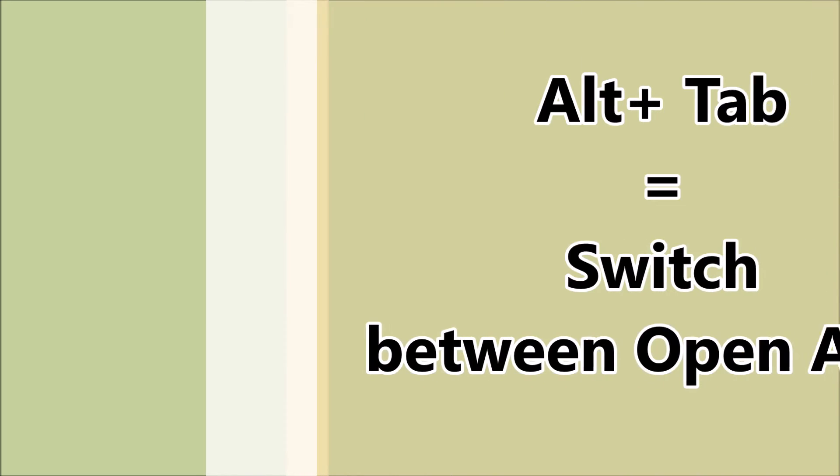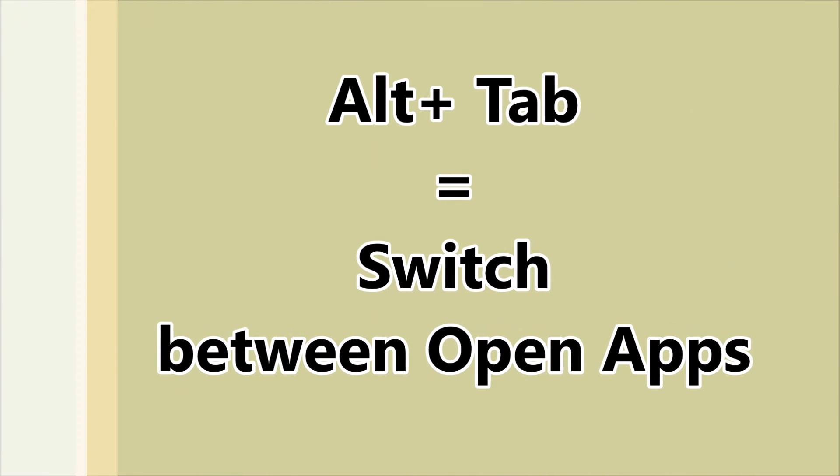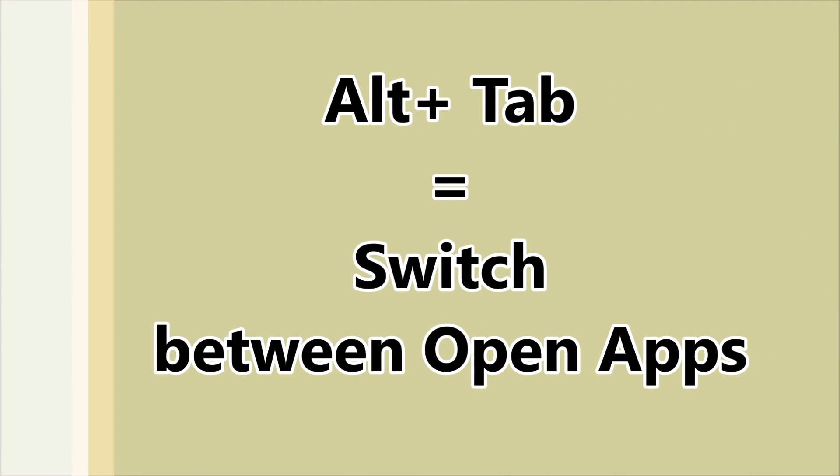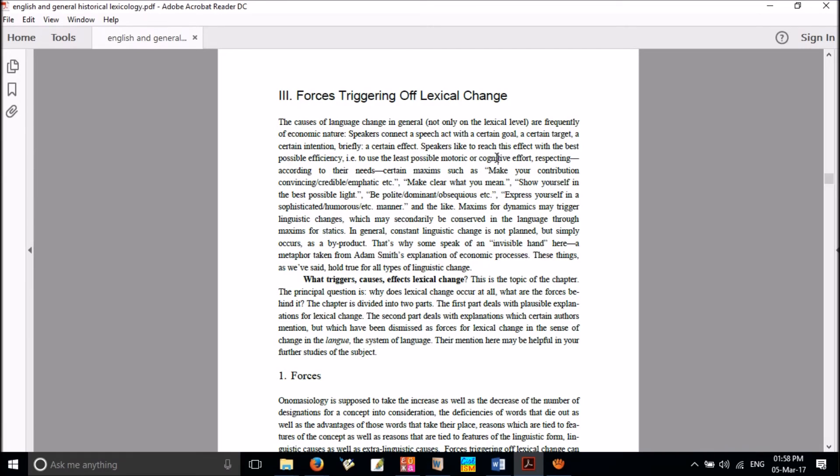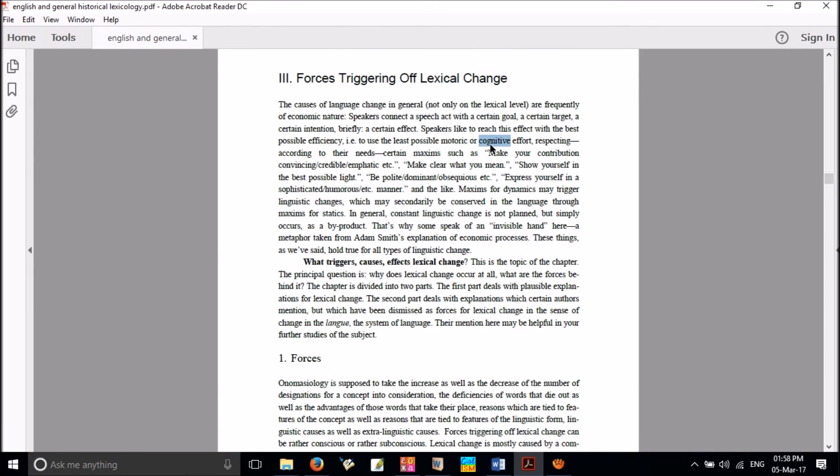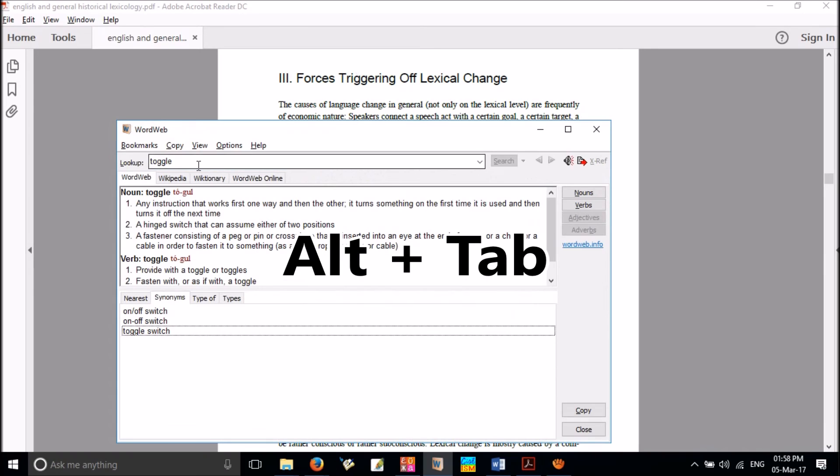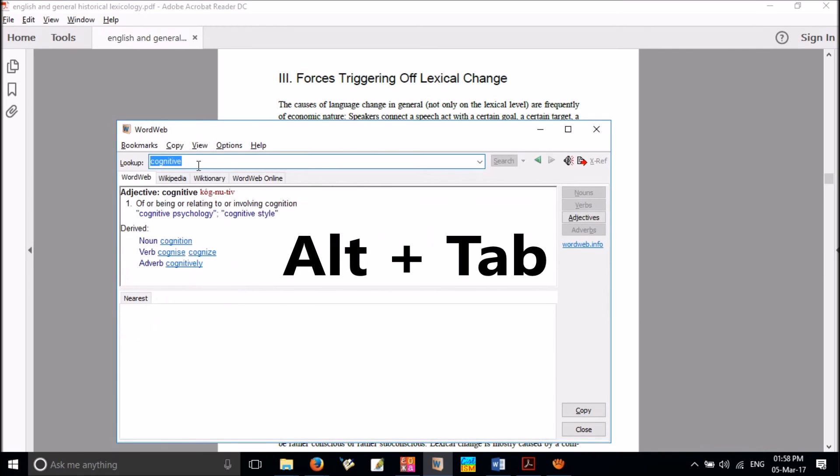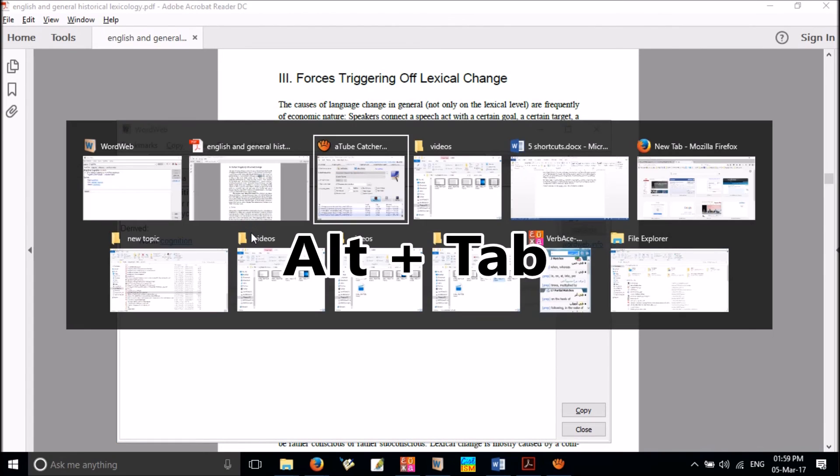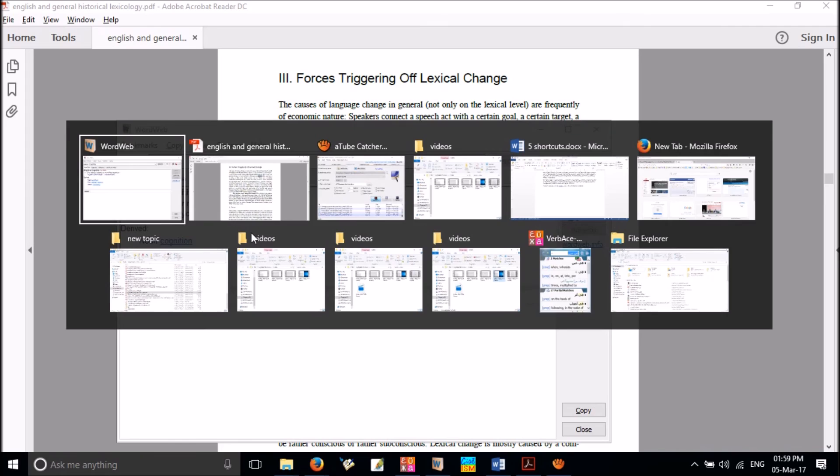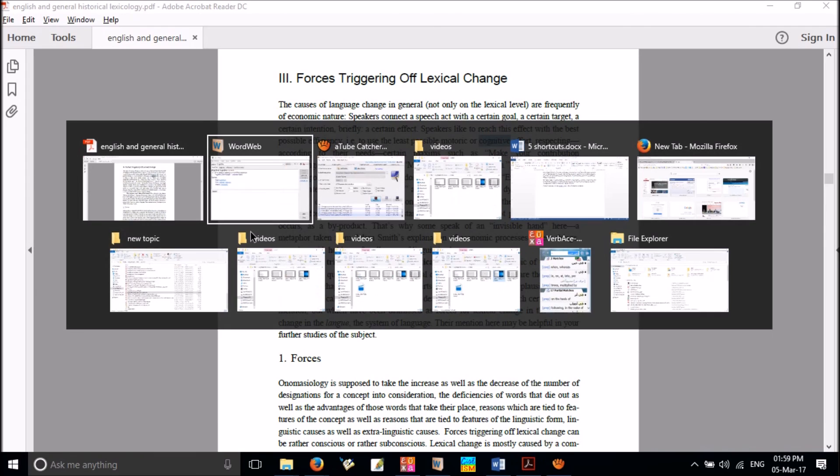The fifth shortcut, Alt plus tab, is helpful to switch between open applications in your desktop. If you press it, you will be able to see all open applications in small thumbnails. Here, press the tab button repeatedly to move from one application to another without releasing the Alt button.